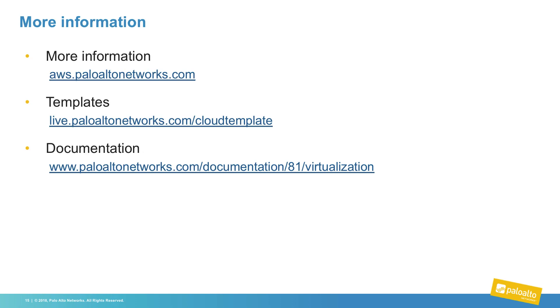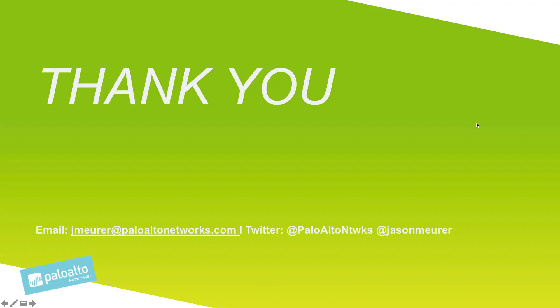Some key links to encounter as you move through Palo Alto Networks in the AWS environment, we have our AWS landing page at aws.paloaltonetworks.com and the landing page for all of our templates, live.paloaltonetworks.com/cloud template. Thank you for consuming this video. Good luck with your future next-gen firewall deployments.